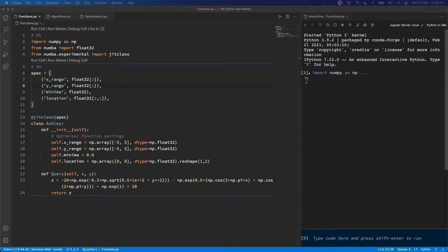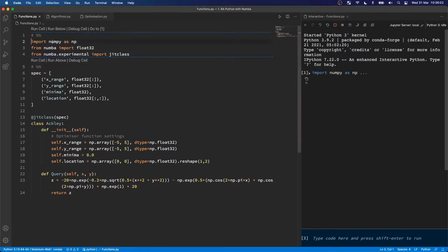Just a brief introduction to using Numba. I've opened up a Python file I've called functions. I've imported numpy as np and from Numba I've imported float32. Generally, Python does not require you to pre-allocate data types as you do in other languages such as C++, but since this is a compiler, we have to now take these measures.